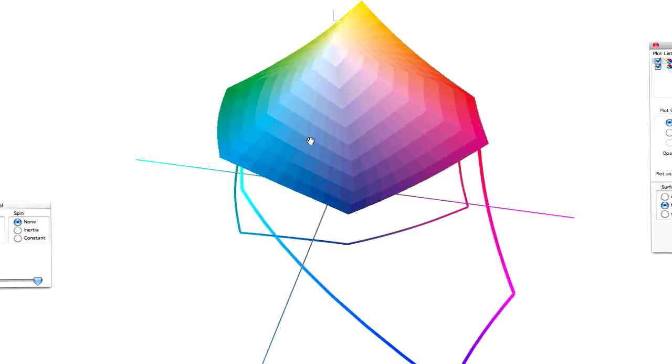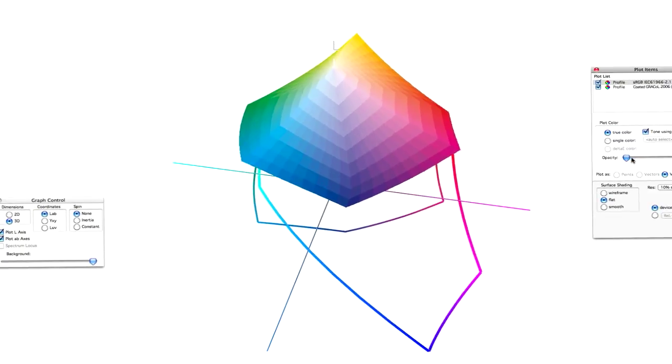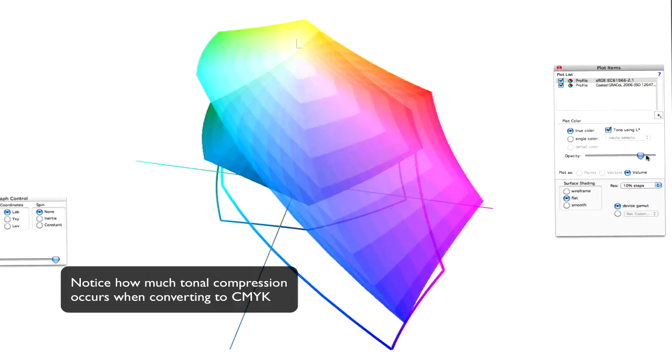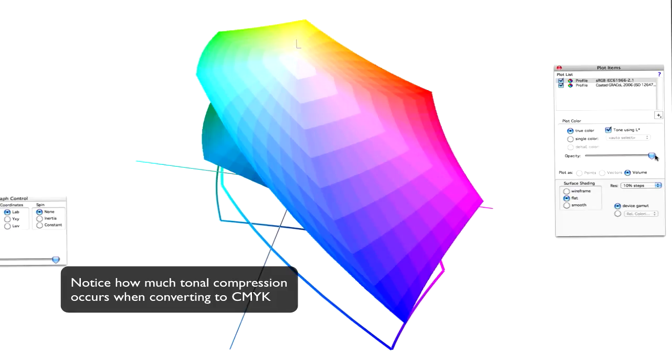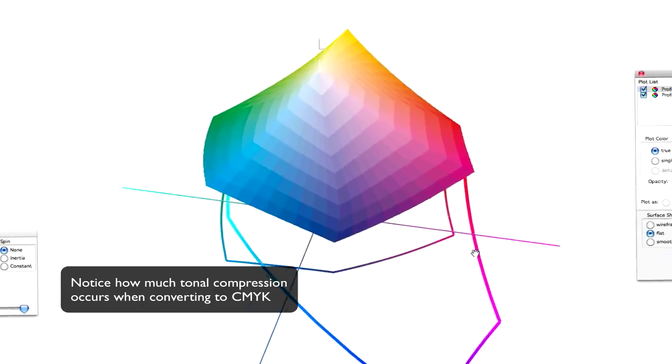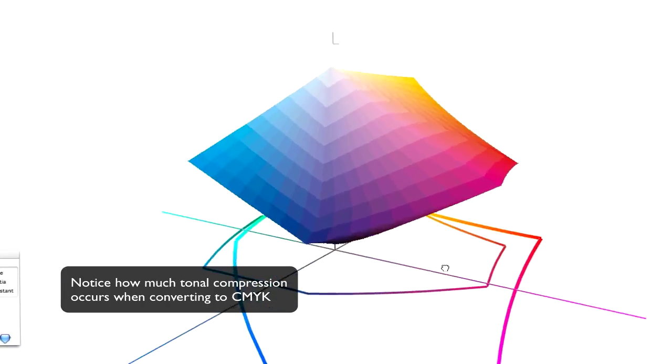So let's turn this opacity back up, and you'll get an idea again of what we're dealing with here. We need to take all this color and condense it into this little area right here.